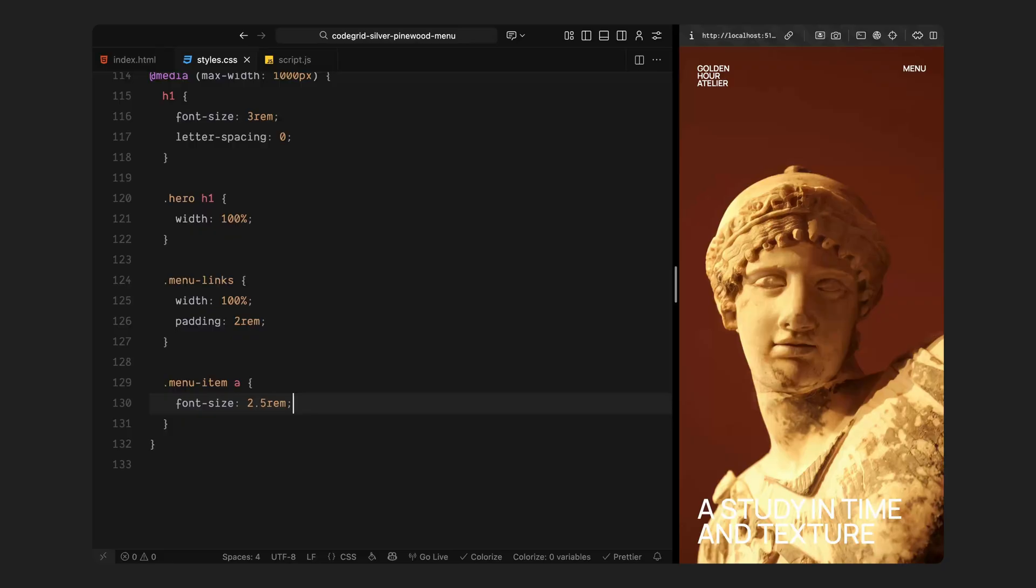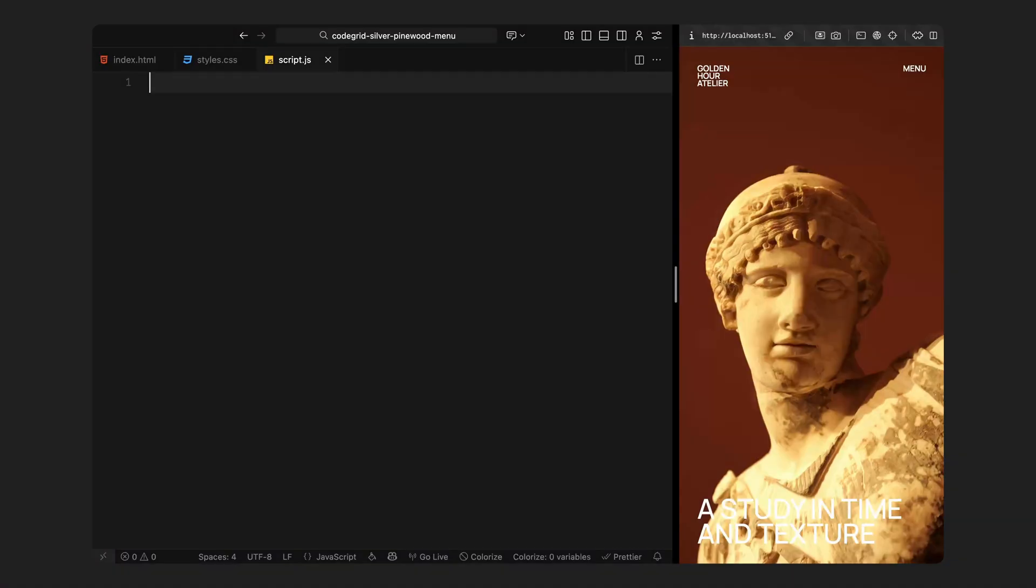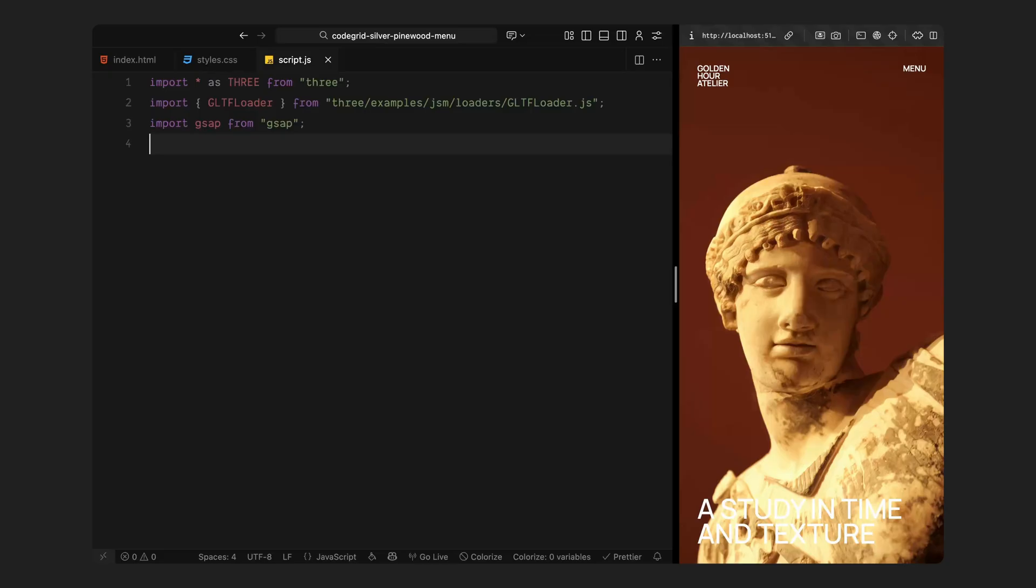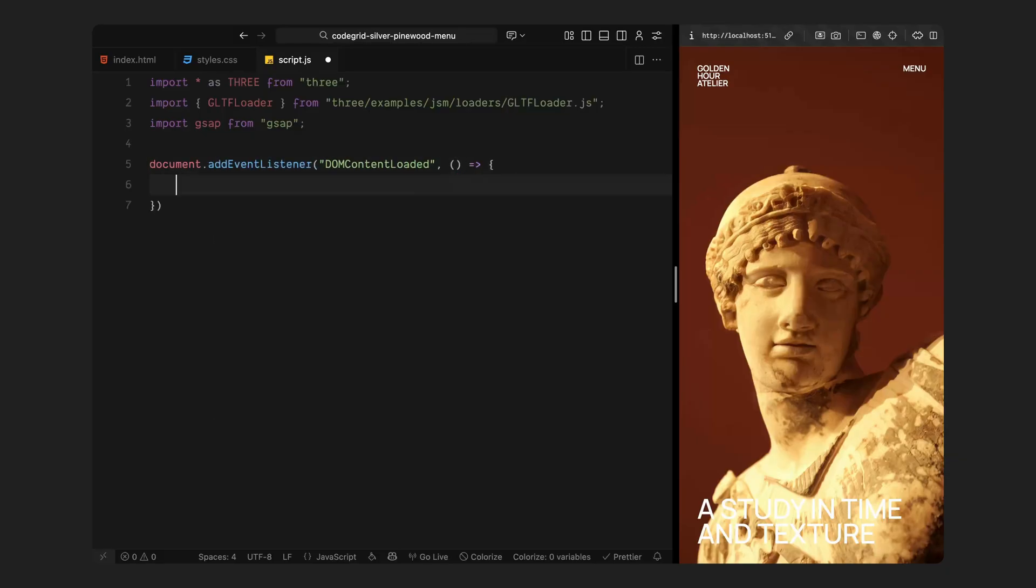Next, we'll jump into the JavaScript and start wiring up the menu interactions with GSAP and then build out the 3D scene using Three.js. First, I am loading everything we'll need: the 3D library, a loader that lets us import external models and GSAP for all the smooth animations we'll be building throughout this project. Next, I am waiting until the page is fully loaded before running any of the scripts. That just makes sure all the elements on the page are ready to be selected and animated instead of trying to reference them before they exist.